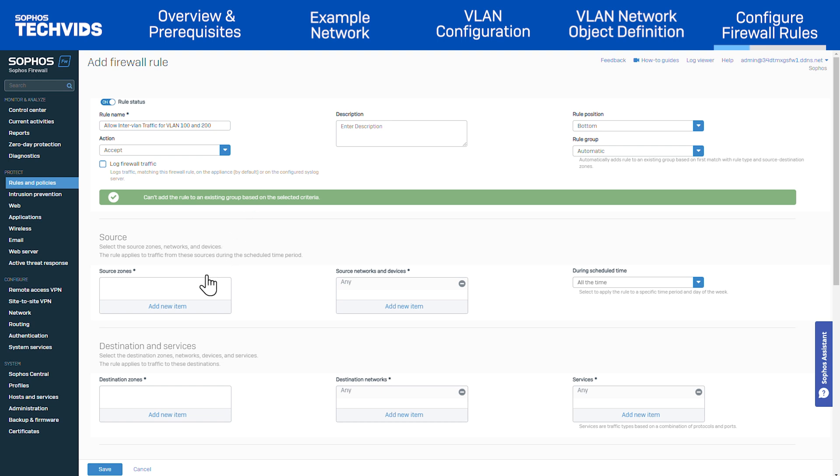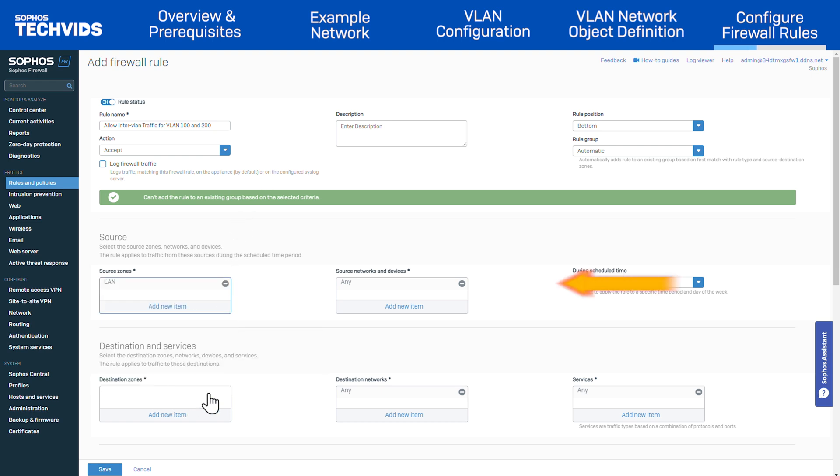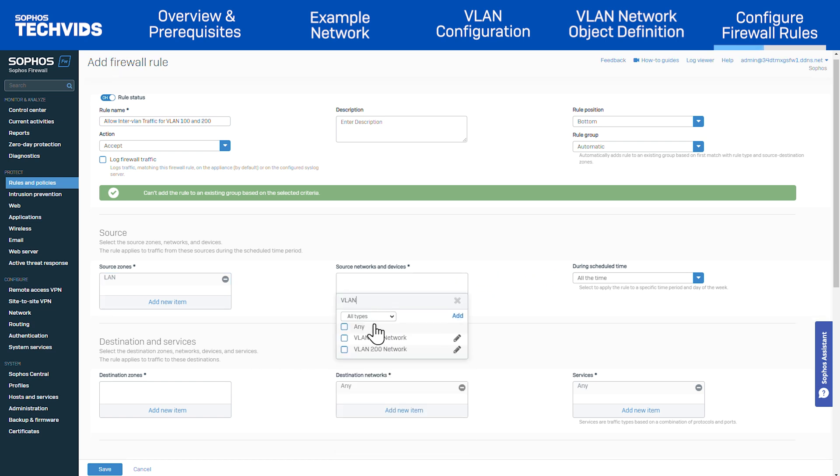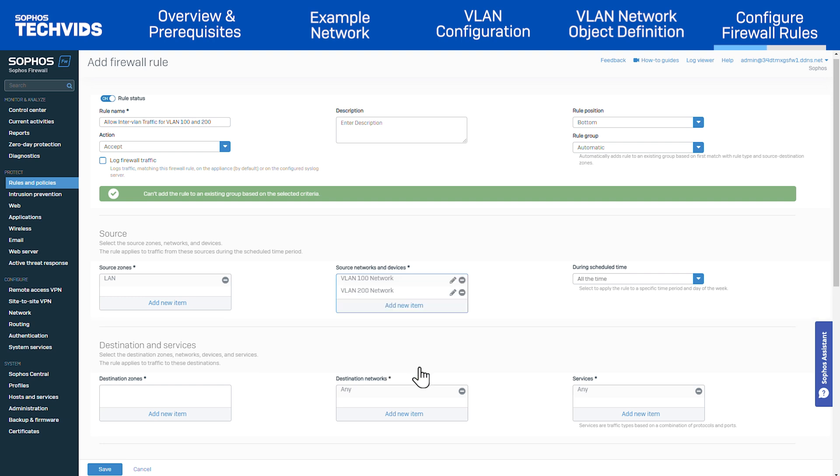Now configure the source settings. In source zone, add LAN. In source networks and devices, remove any. Then add the VLAN 100 and VLAN 200 network objects.